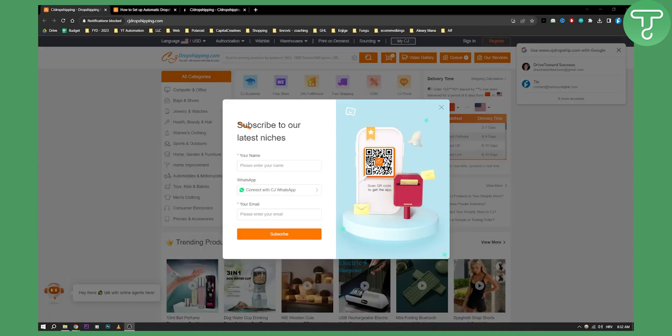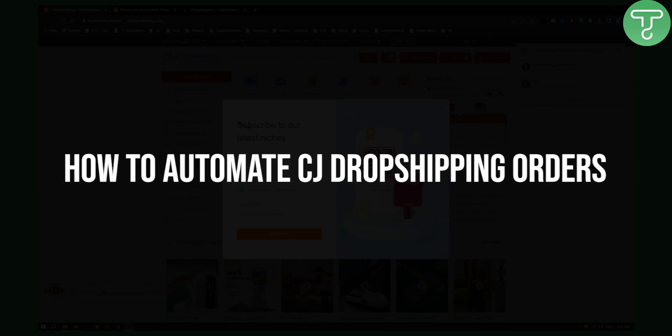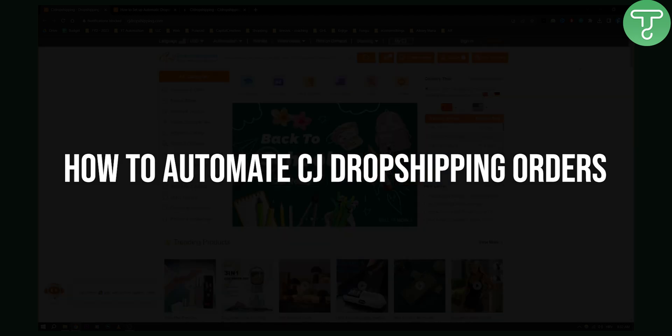Hello everyone, welcome to another video. In this video I will show you how you can automate CJ dropshipping orders.